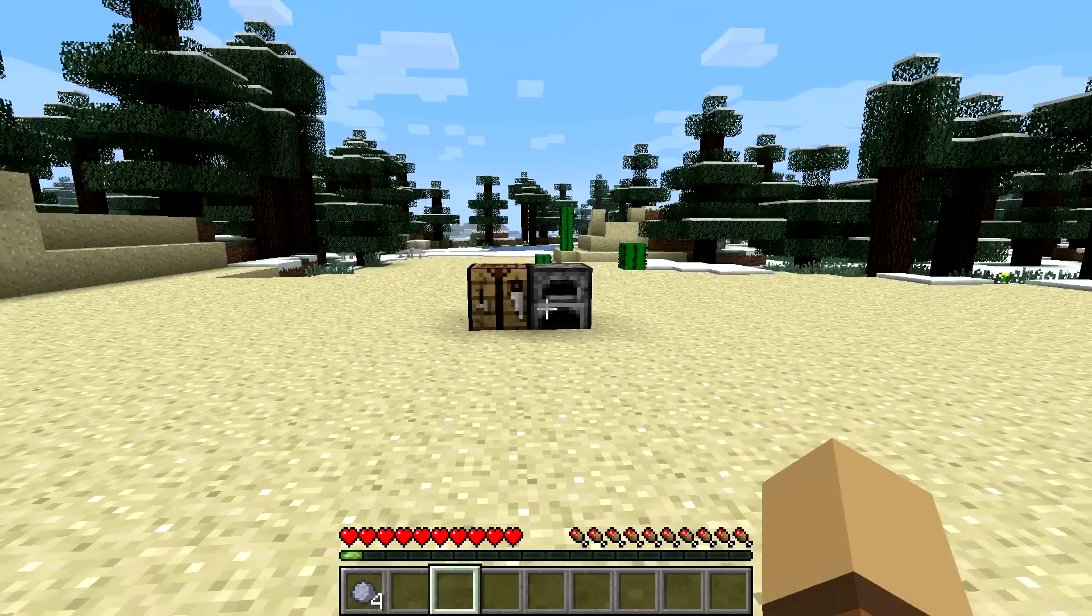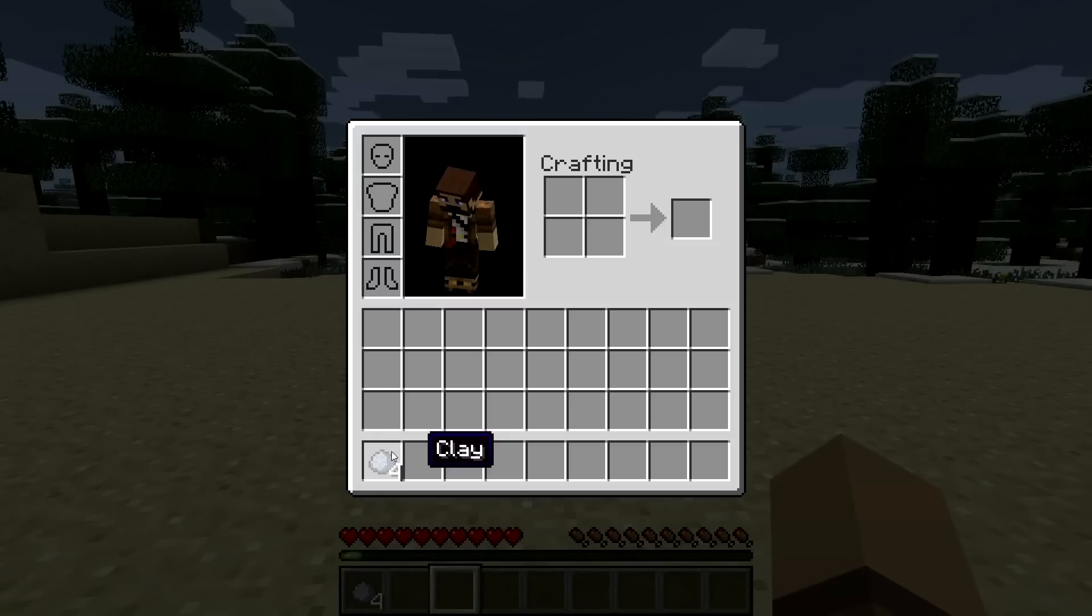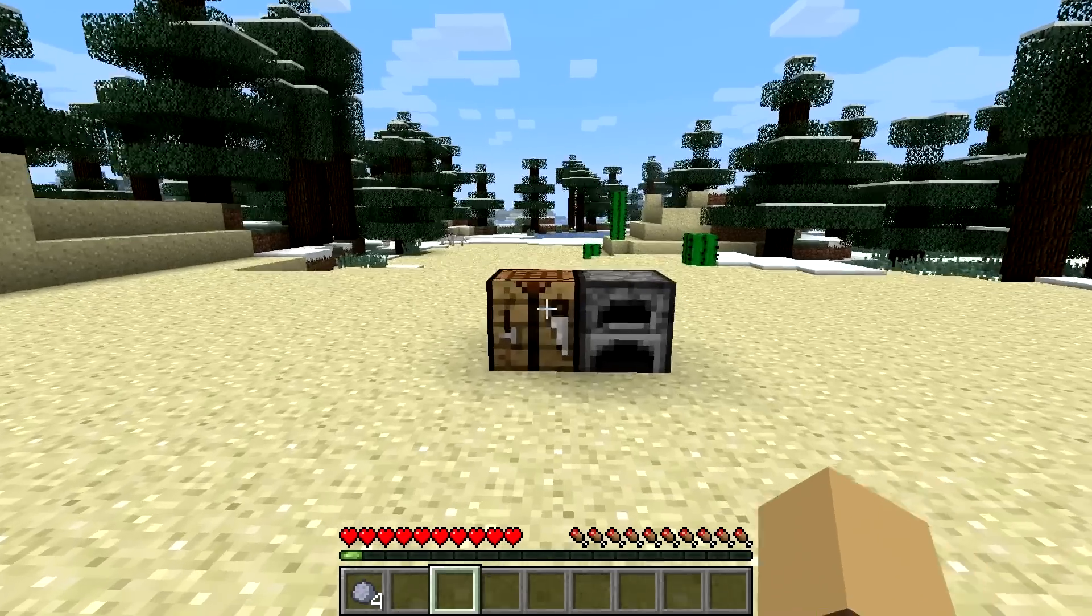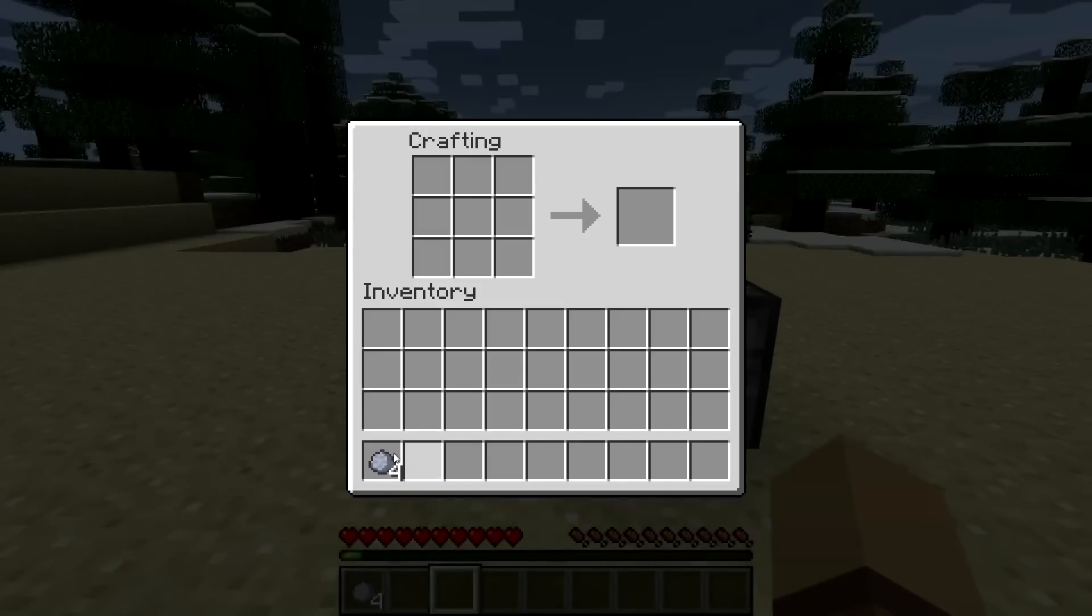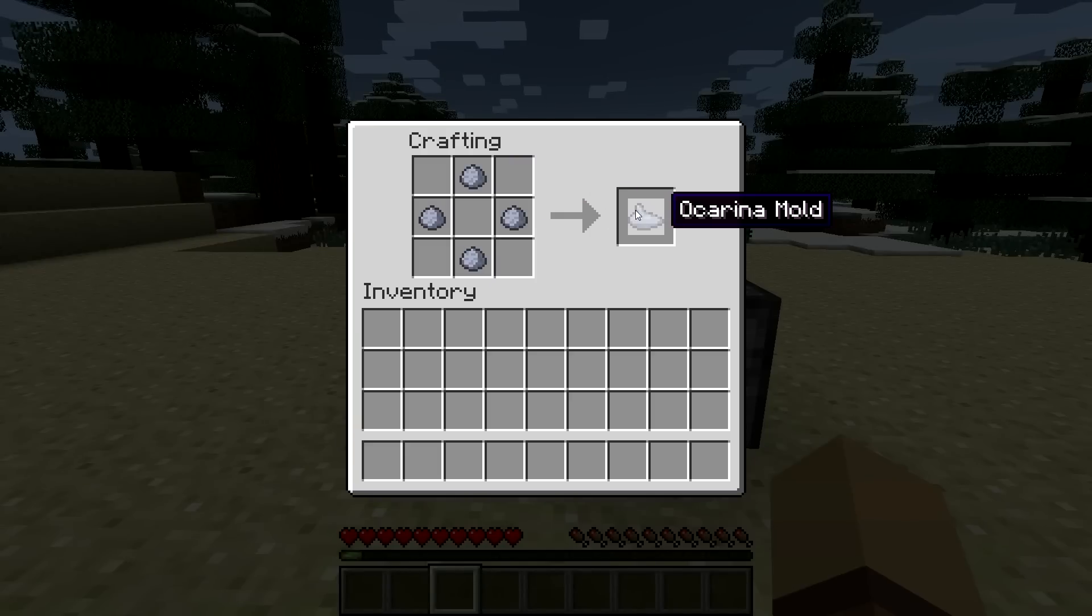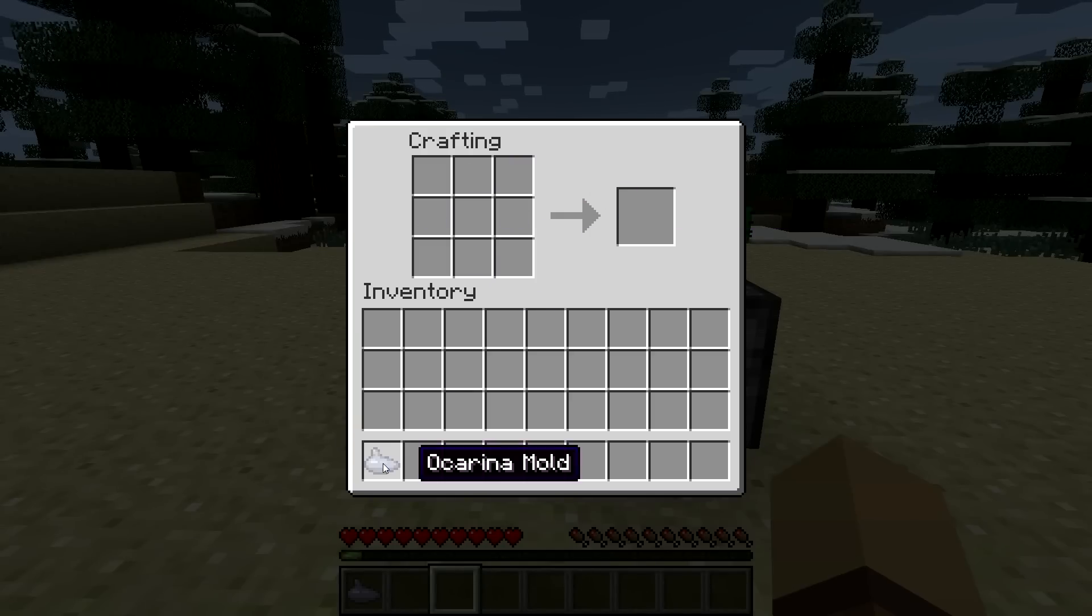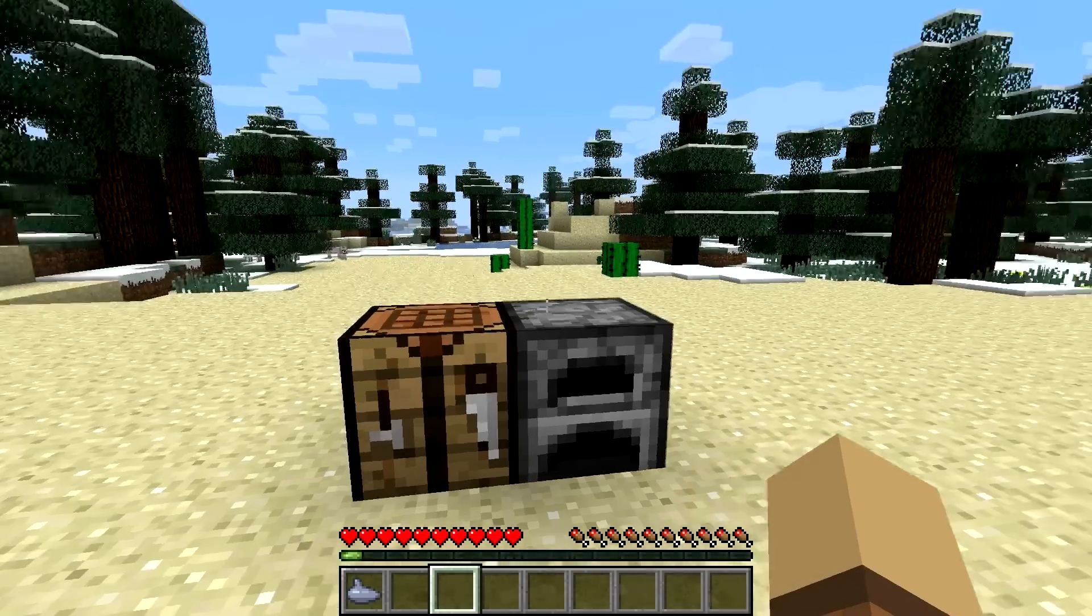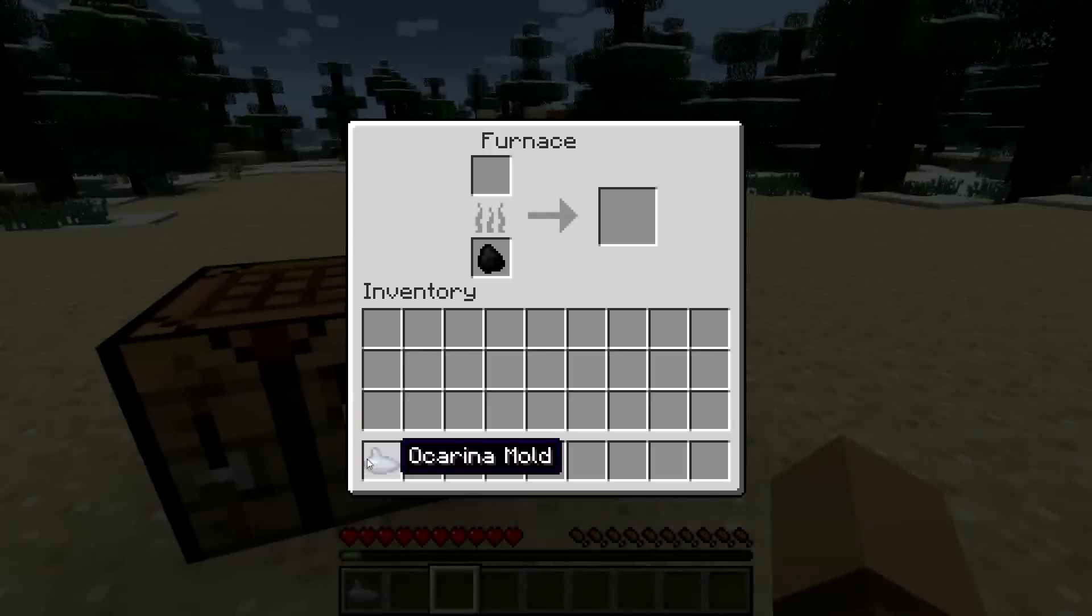So now we're in the game and we're going to create an ocarina or craft one. What you do is you just take the clay and place it like this and you get an ocarina mold. Now you take your ocarina mold,